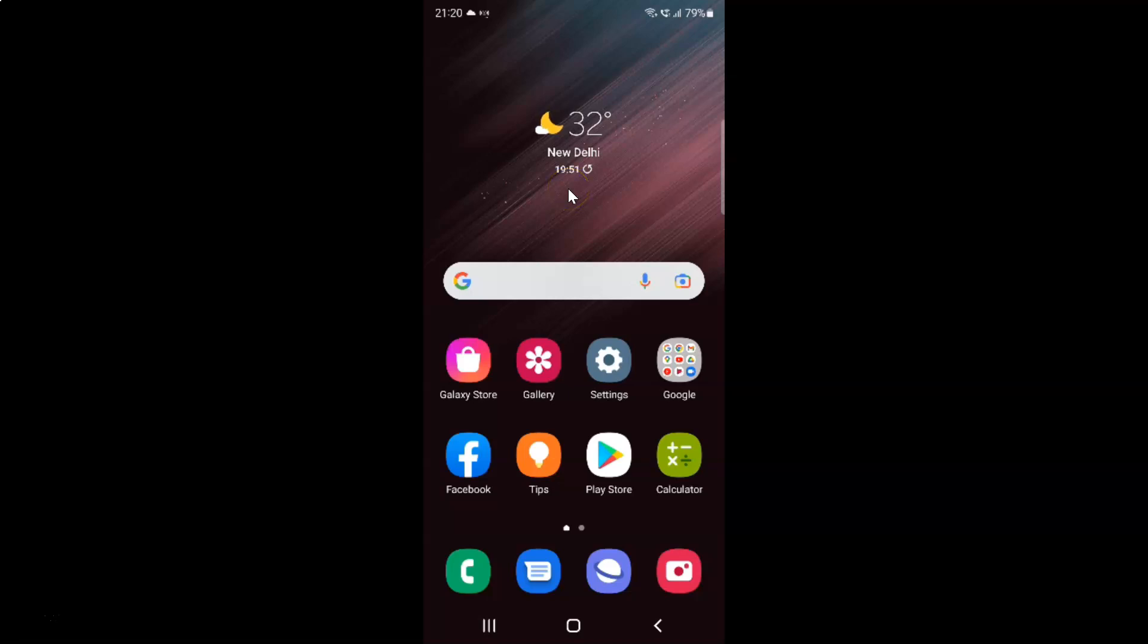Hi guys, in this video I will show you how to enable or disable Wi-Fi scan throttling on Samsung Galaxy S22 Ultra. This is my Samsung Galaxy S22 Ultra device. So let's get started.